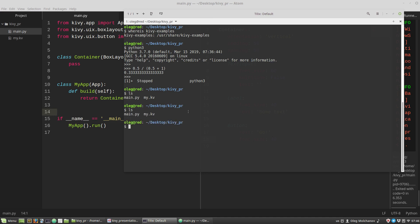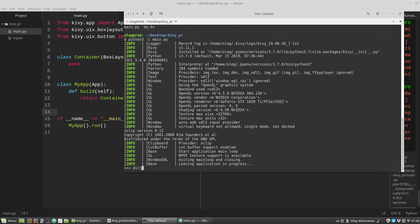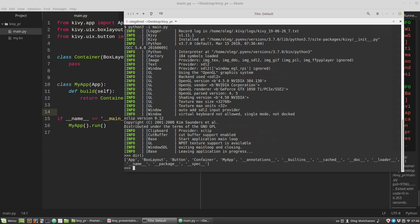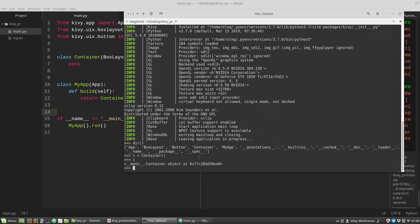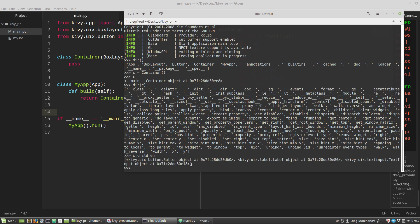Let's open the main.py file in interactive mode: python3 -i main.py. Close the form and I have here the Container class. Let's create its instance: c equals Container. We have the container object and I want to see its attributes. There are many interesting things, but right now I want its children property. That will return a list of its children widgets. We can see our Button object, the Label object, and the TextInput object.